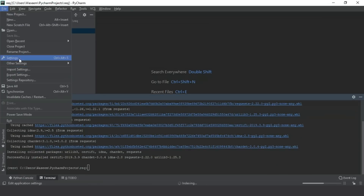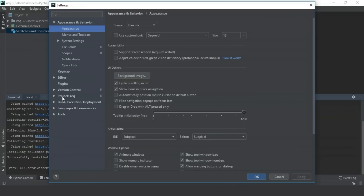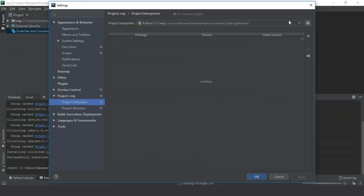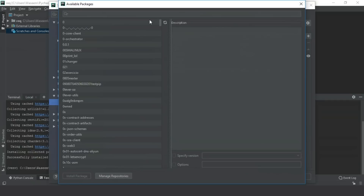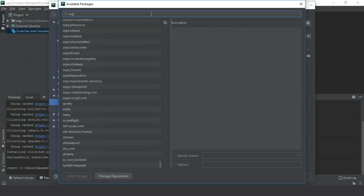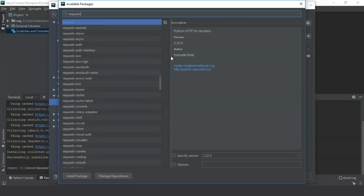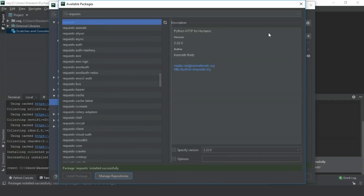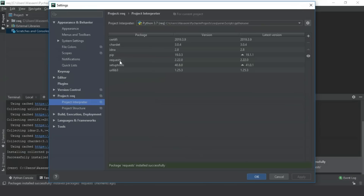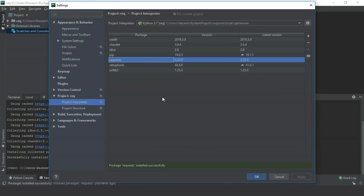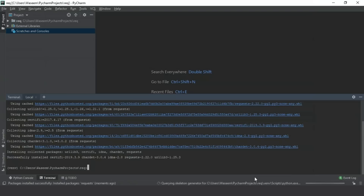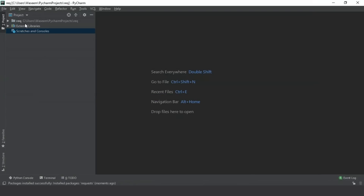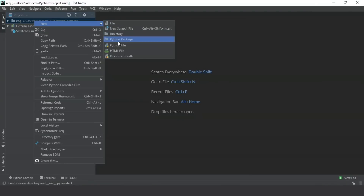There is one more approach in PyCharm: you can open the settings and find the project interpreter, where you can simply add the requests library. It is the same as running the command inside the terminal. So you open settings, go to the project interpreter, and search for requests. This is the package by author Kenneth Reitz. Install the package and you will have requests available in your project with all the files for your project.